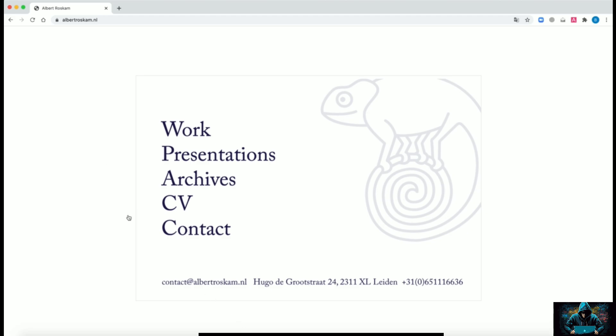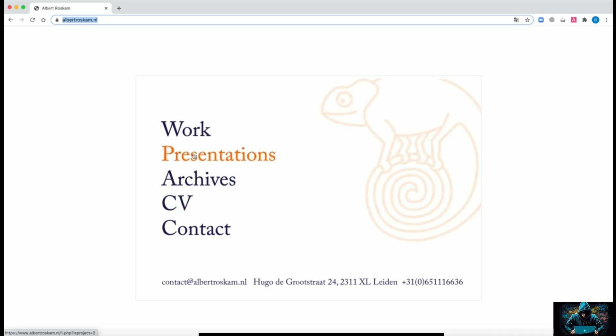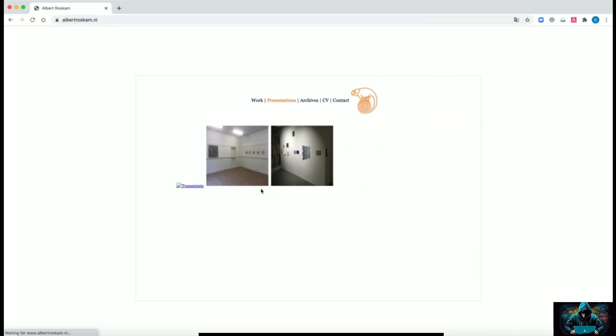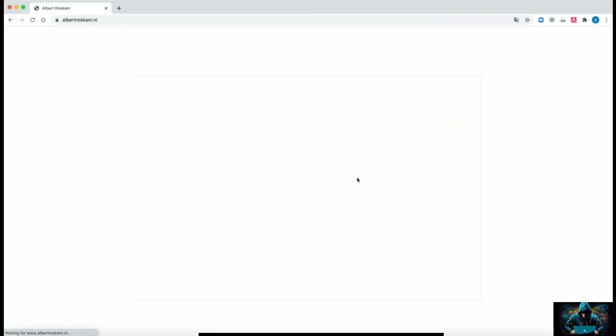First let's see the target, which is albertroscam.nl, a Netherlands-based web application.